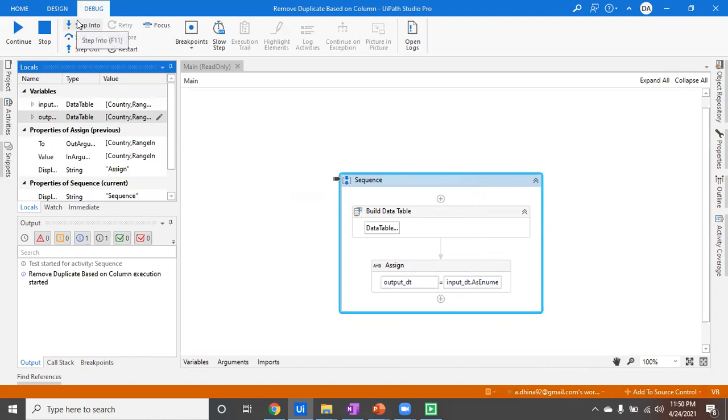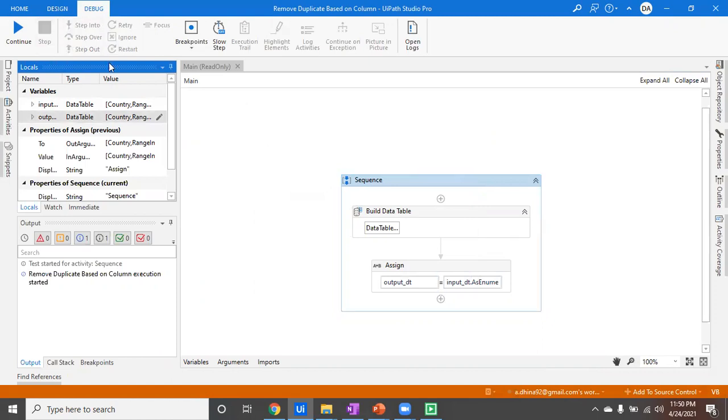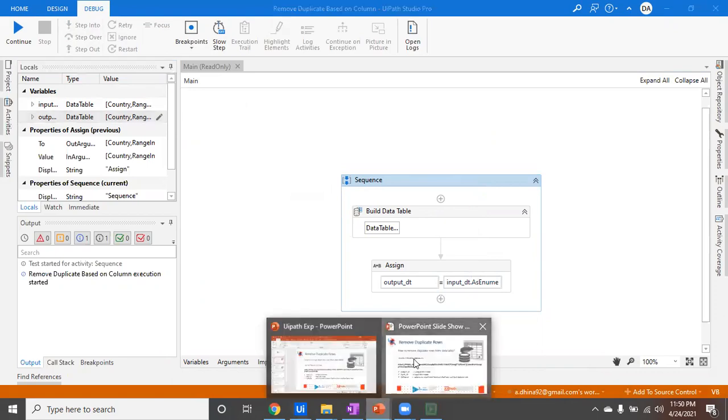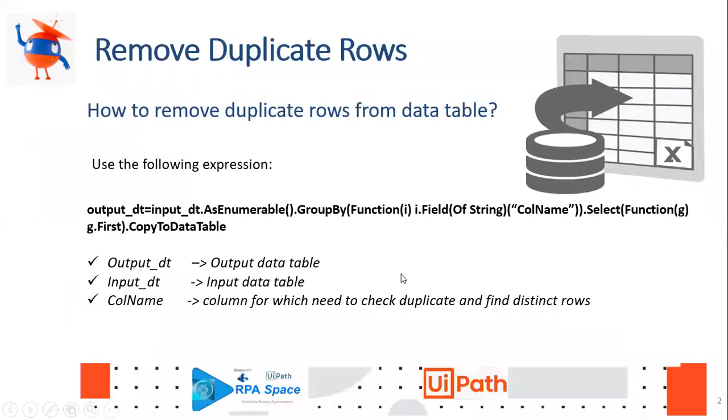So if you want to achieve some sort of removing duplication or duplicate rows based on some particular columns, you can just use this LINQ query and achieve the functionality. That's how you can achieve it. I'm going to paste the LINQ query in the descriptions as well because it's quite a big one.